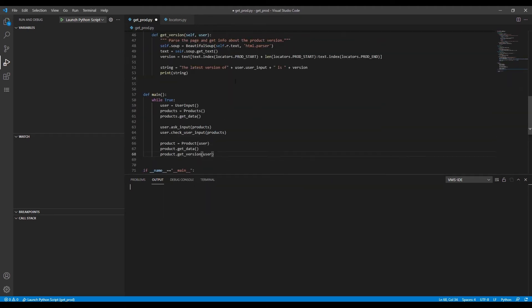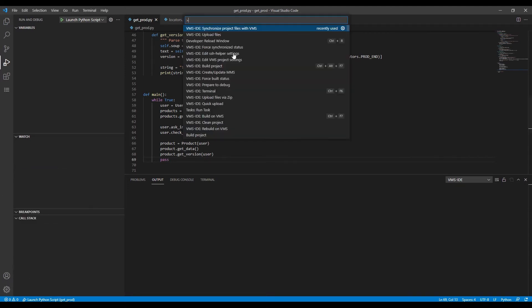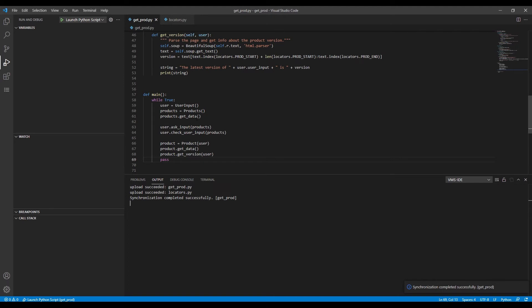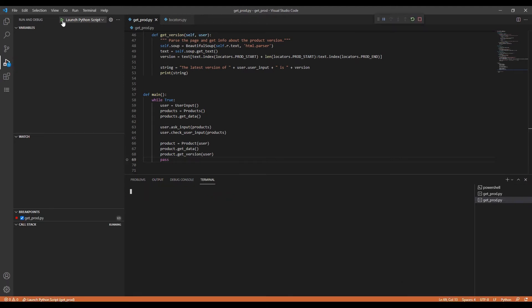To test user input, we'll use the debugger again. First, we synchronize the files with the system, then set the breakpoint on line 69 and launch the debugger.